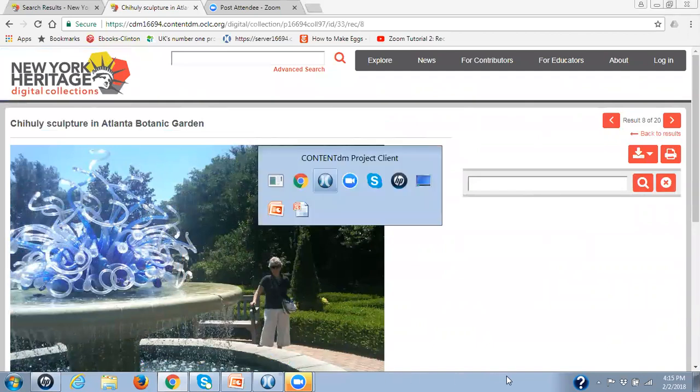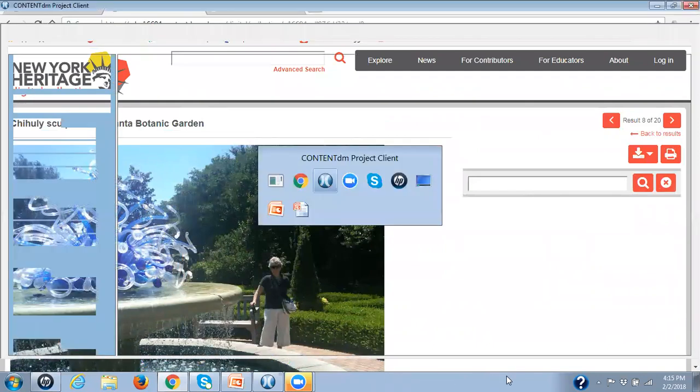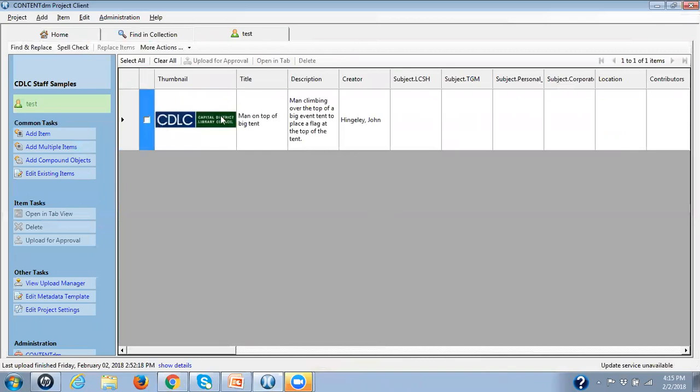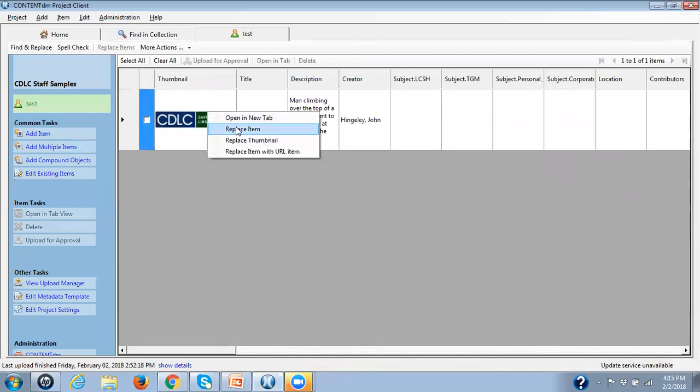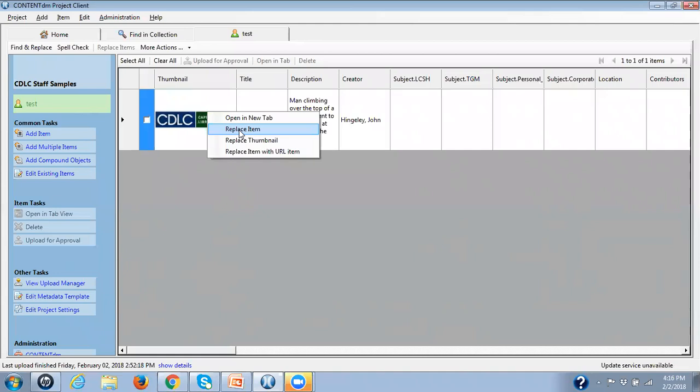Also, what I'd like to show you is over here, this is how you replace items. Also, if you have an item that's skewed, that's fuzzy, whatever reason, and you want to replace it with a newer, better image, this is how you would do it. This is a single item that we're doing.